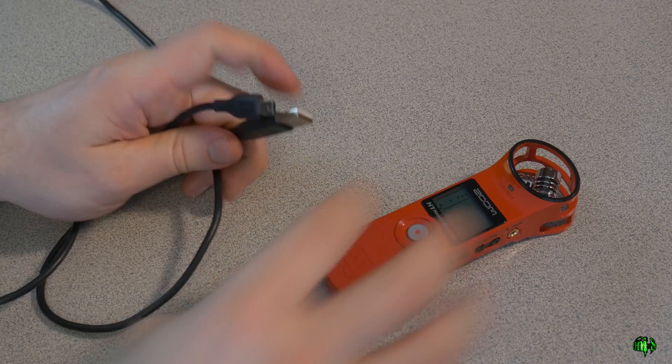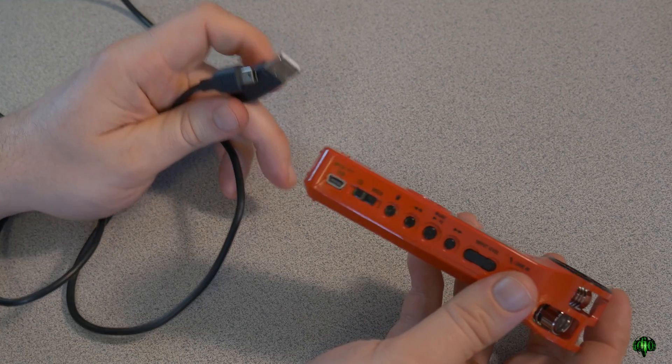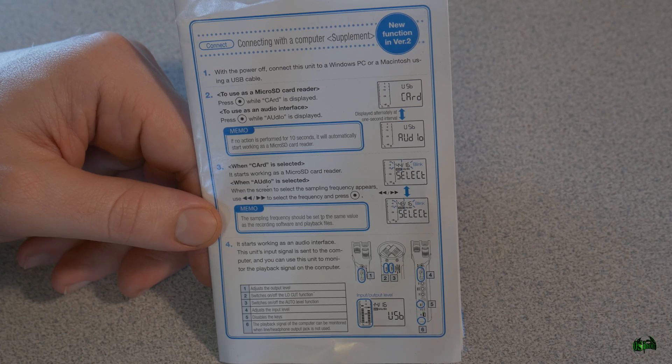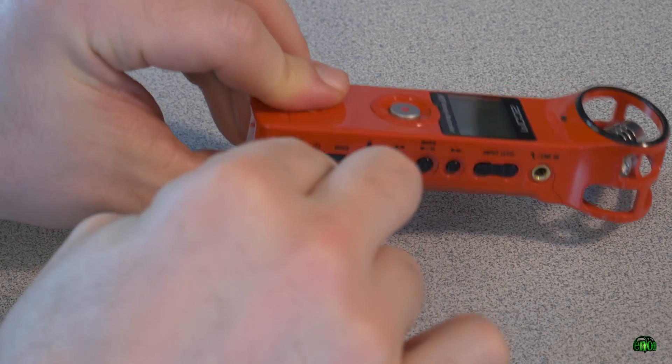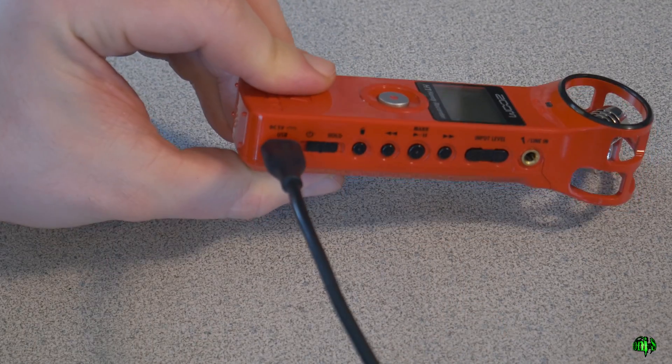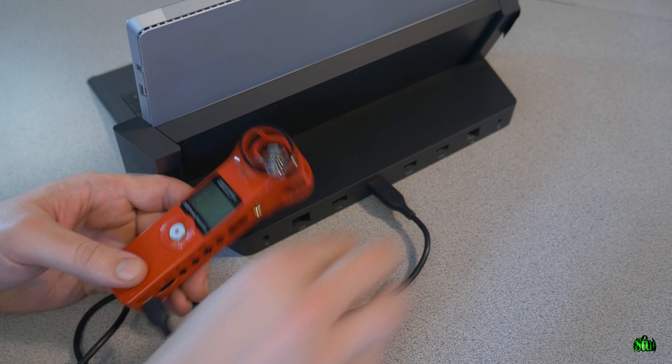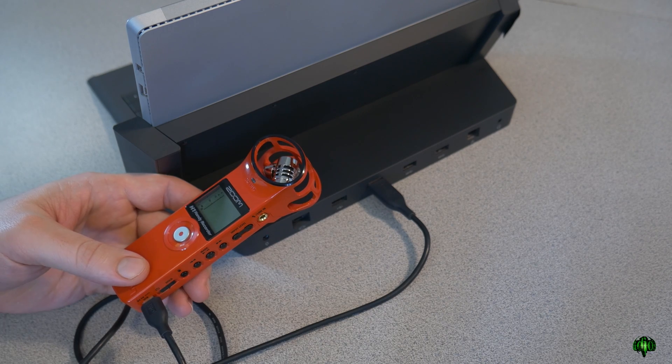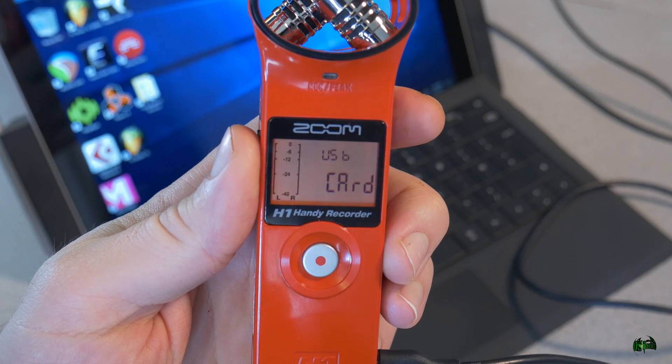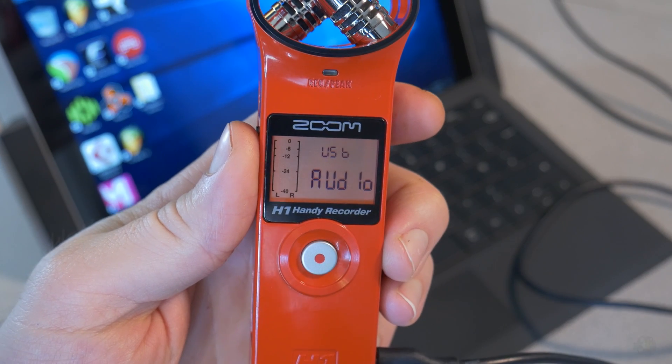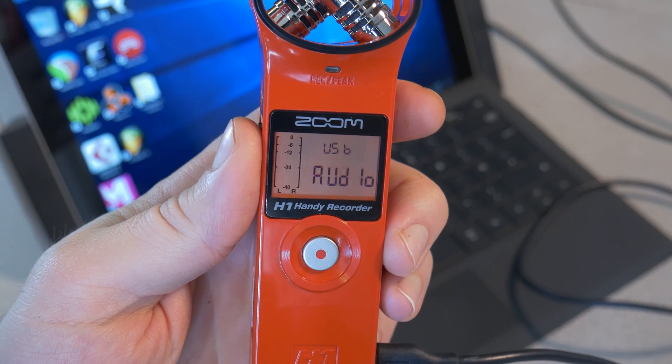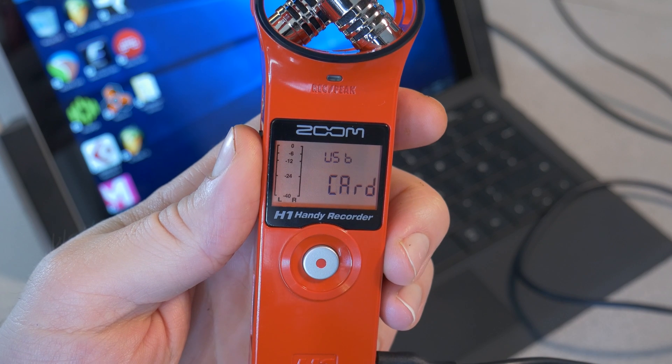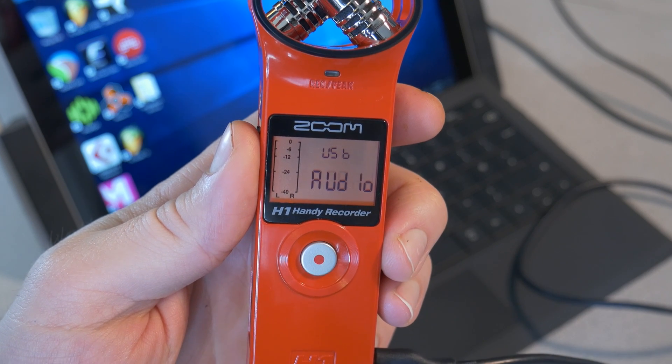Make sure your Zoom is turned off, then plug your mini USB cable into it and plug the other end into your computer. Once you do that, the Zoom will power on and you will have two options presented with a blinking screen: USB card or USB audio.